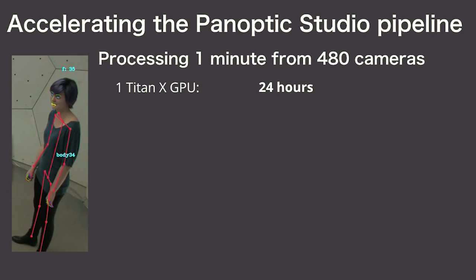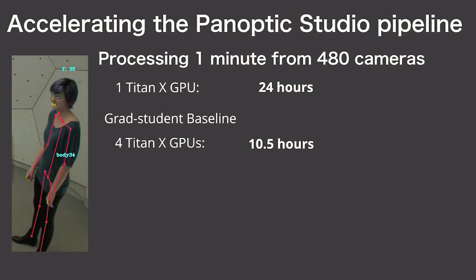We also took a look at that Panoptic Studio application, which does markerless motion capture. It took a grad student 24 hours to get results back for a minute of video. They had a student hammer away on a multi-GPU implementation and that got the time down to 10 hours.